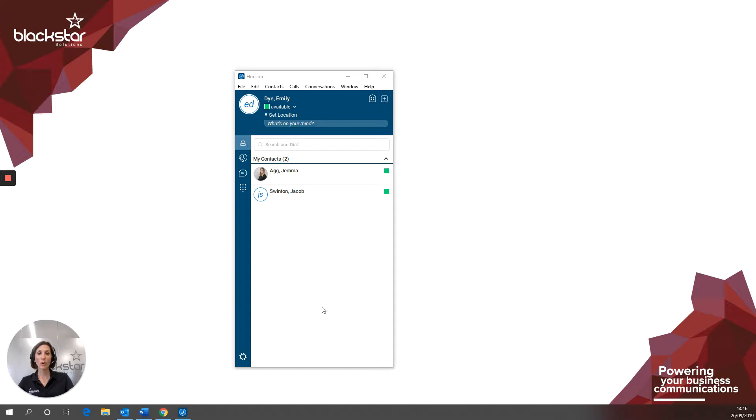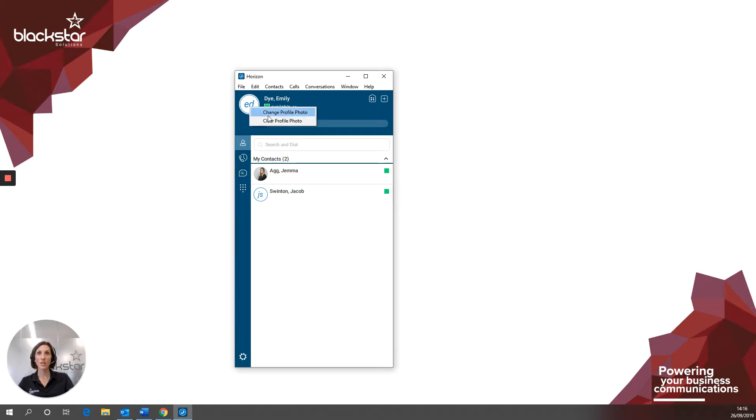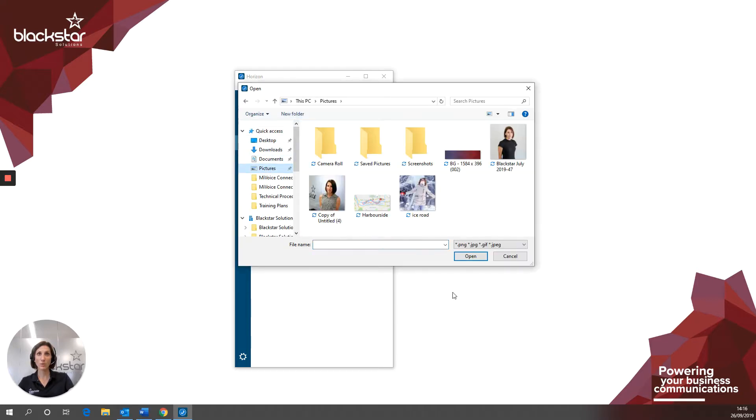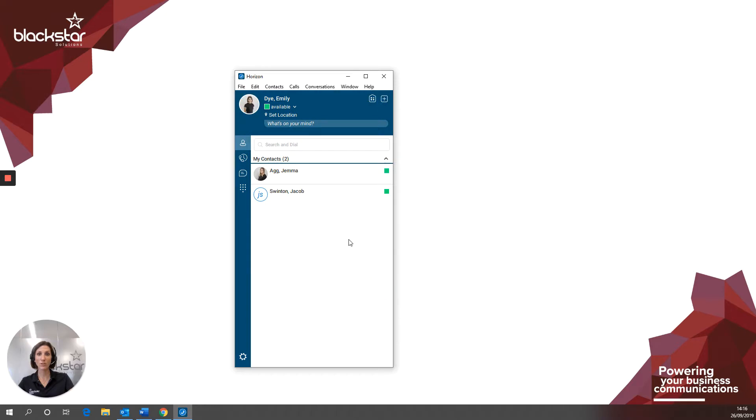To change your profile picture, right click the avatar in the top left hand corner. At the moment it will show your initials. Select change profile photo. Browse to the picture you'd like to use and then click open. You can use any .png or .jpg file.